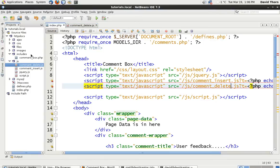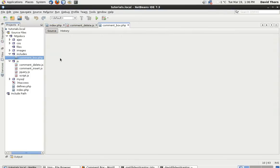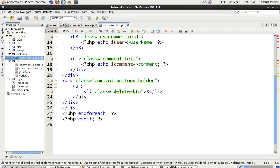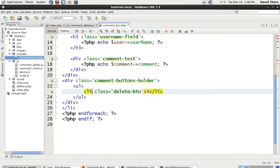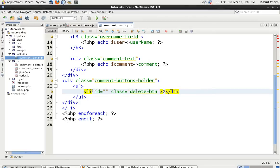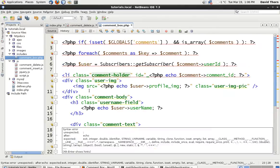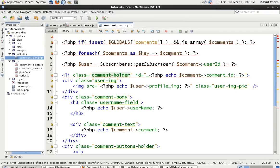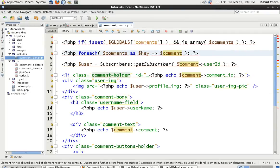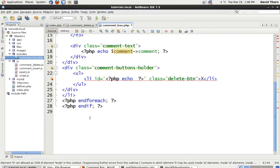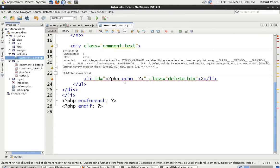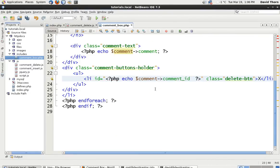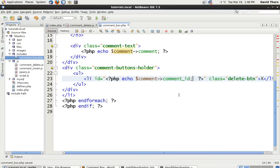But on the delete_btn we need to know what ID we're going to delete. So, on that note, we need to go back to our comment_box. And on here, we're going to add the ID, and we're going to say echo, and we're going to take the comment ID.